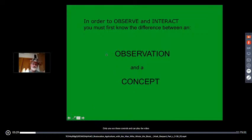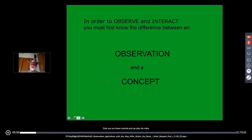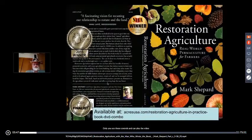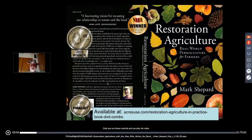The apple orchard as conceptualized by conventional people is a very expensive way to produce apples. Here's my book, Restoration Agriculture — buy it. It's now being translated into Spanish, the video will be translated into Spanish soon, and our publicly available YouTube videos will also be overdubbed or subtitled in Spanish.